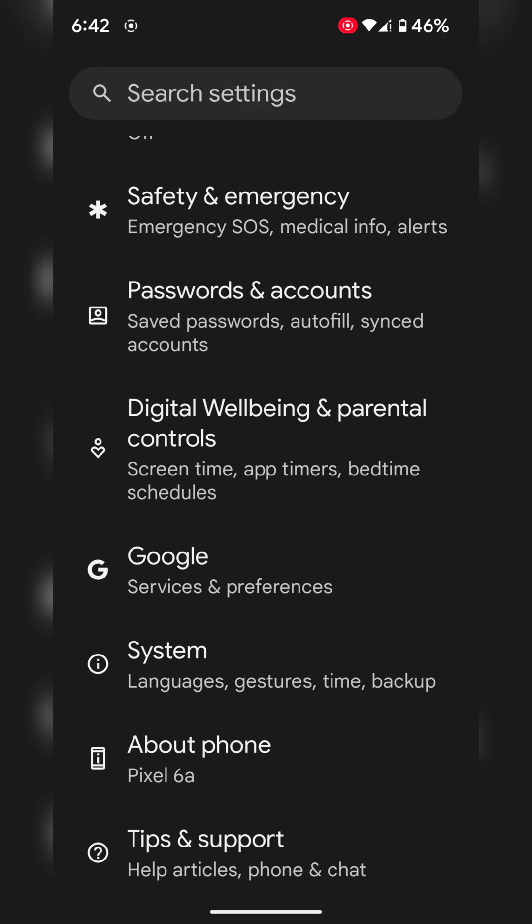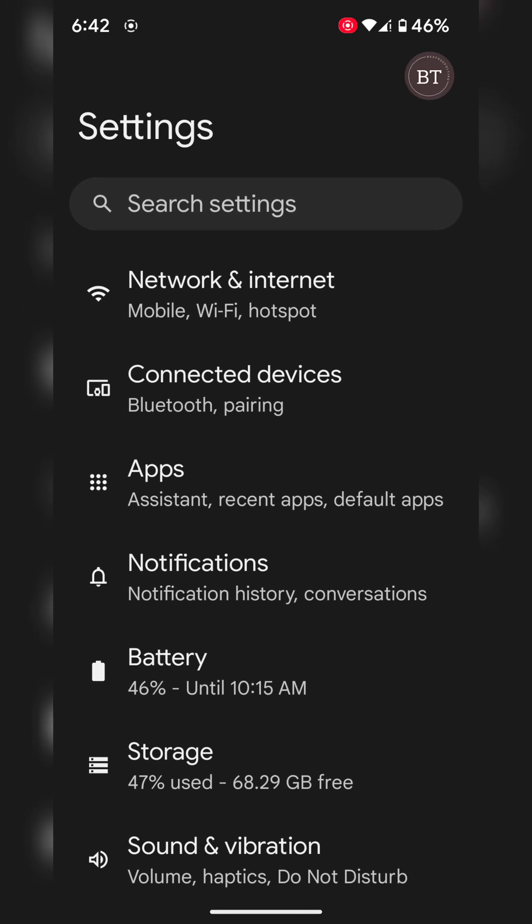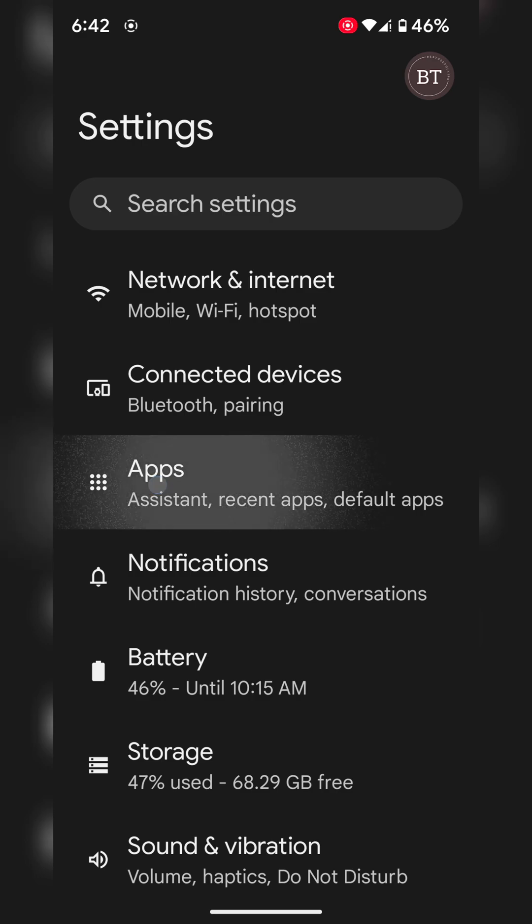Go back. The next method is to force stop the app. Force stop the app that's crashing or freezing. Go to Apps.